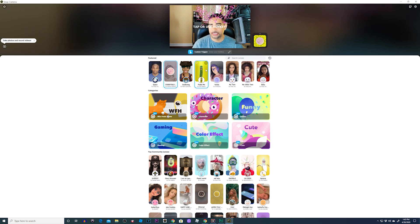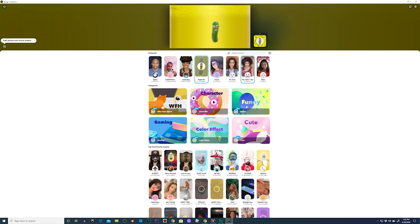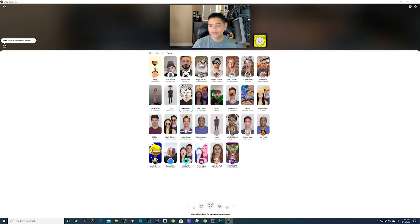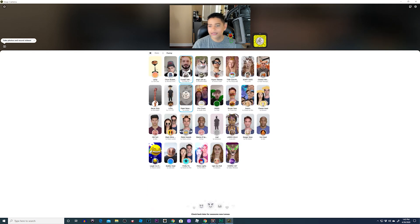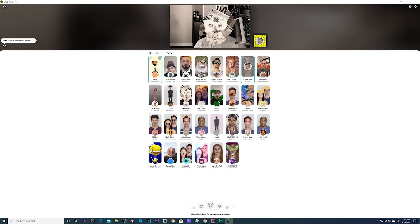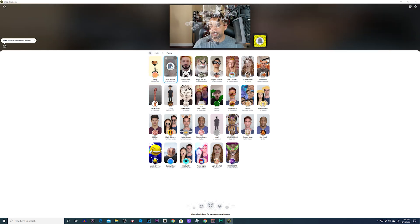We can go ahead and play around with the Snap filters — it's cool, we're having fun right now. Look at that! All right, I'm looking for one I like.